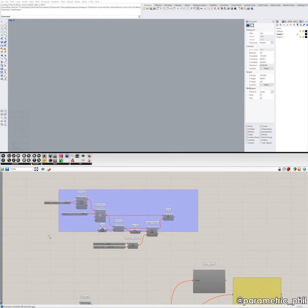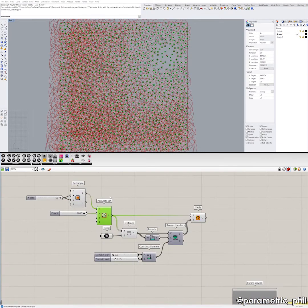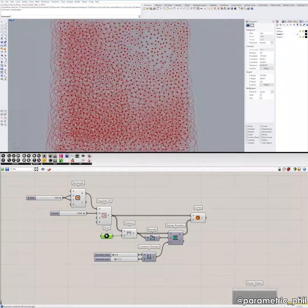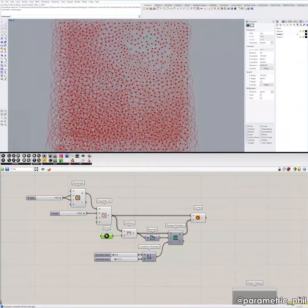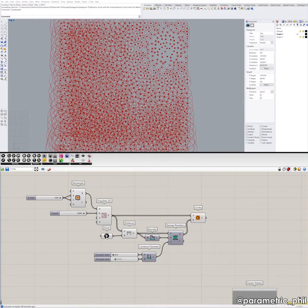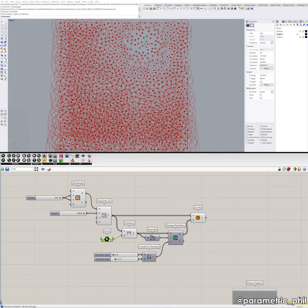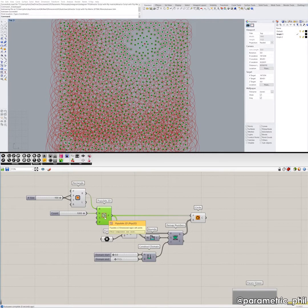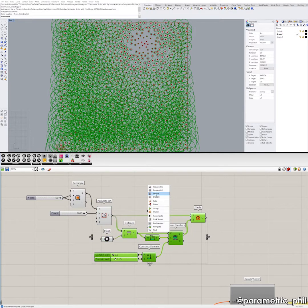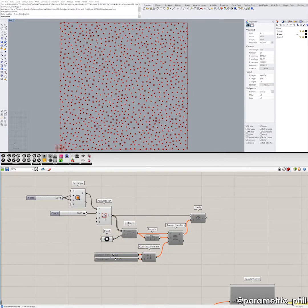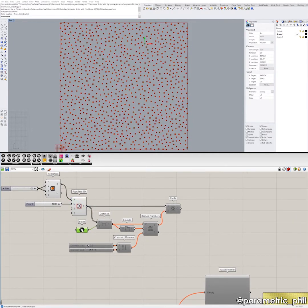So let's take a look at the exact same script but with one attractor point. I have this internalized point. When you set up your internalized data, you can move this point around and it updates live rather than referencing points in Rhino. We're starting off with a rectangle with a dimension of 100 by 100, and then we're using the Populate 2D component to populate this rectangle with a bunch of randomly assorted points. And we have our attractor point right here.